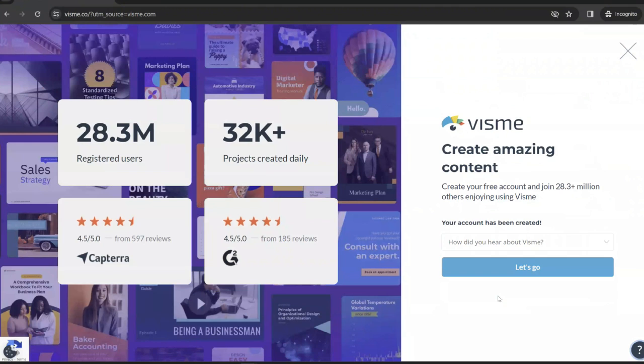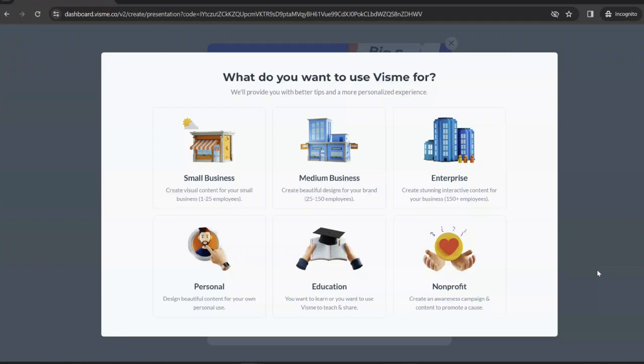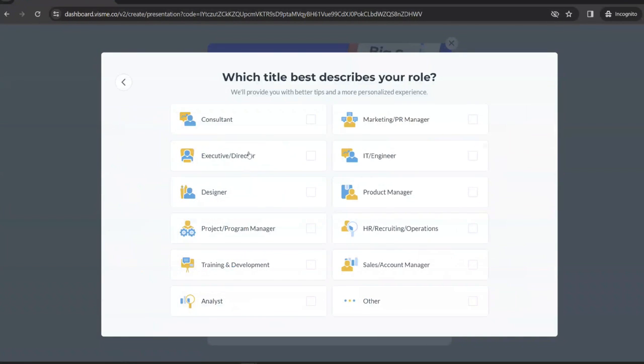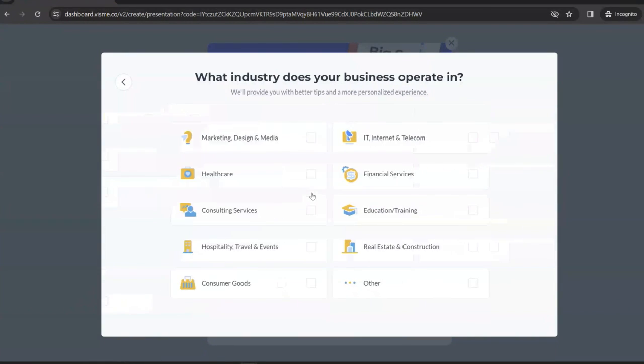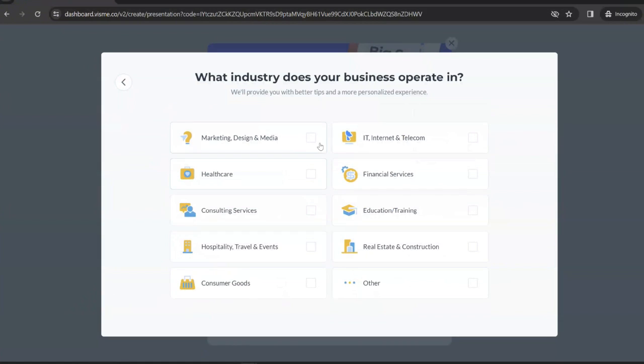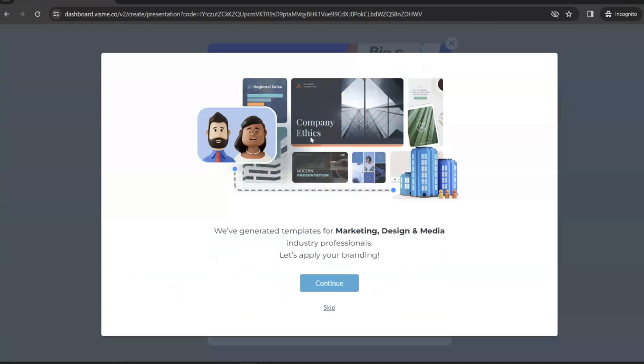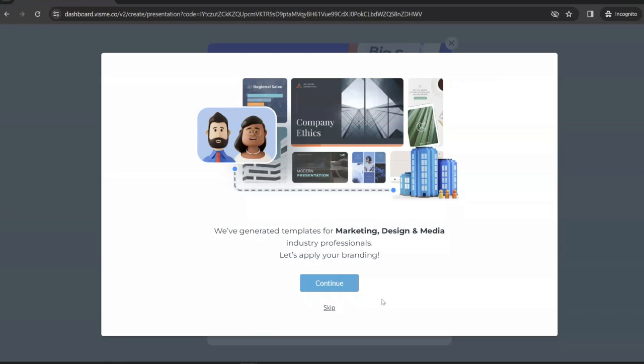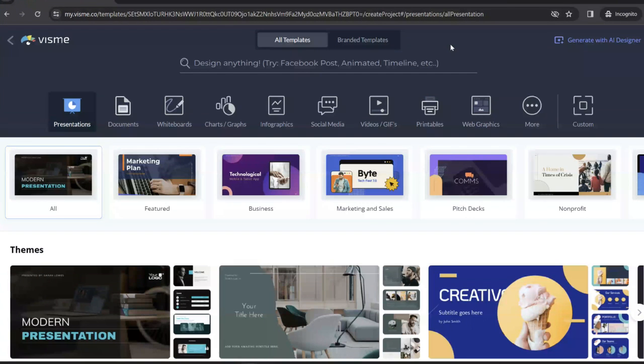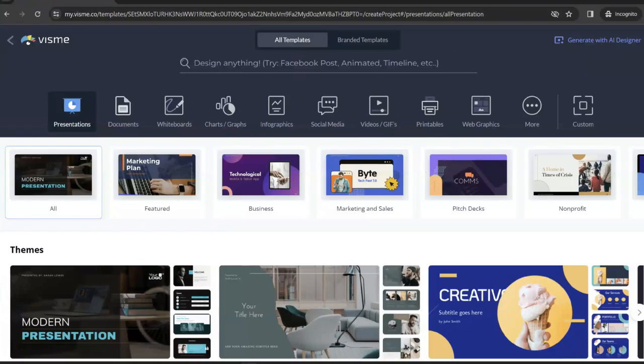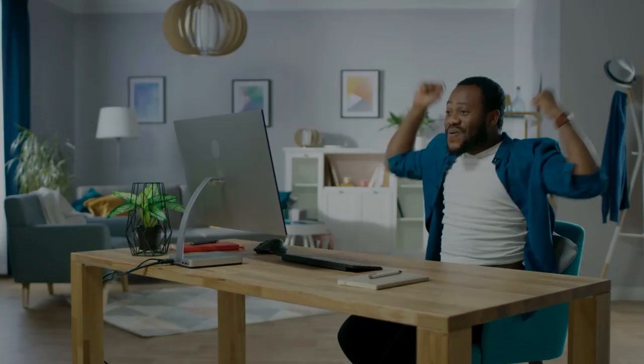If you want to choose how you heard about Visme you can, but you don't have to. Click let's go, and it's going to ask a couple of questions about how you use Visme. This doesn't make much of a difference in terms of actually using Visme, but it does help them to generate designs based on what they think is going to be the most helpful. And once you sign up, you have full access to all of their content library.